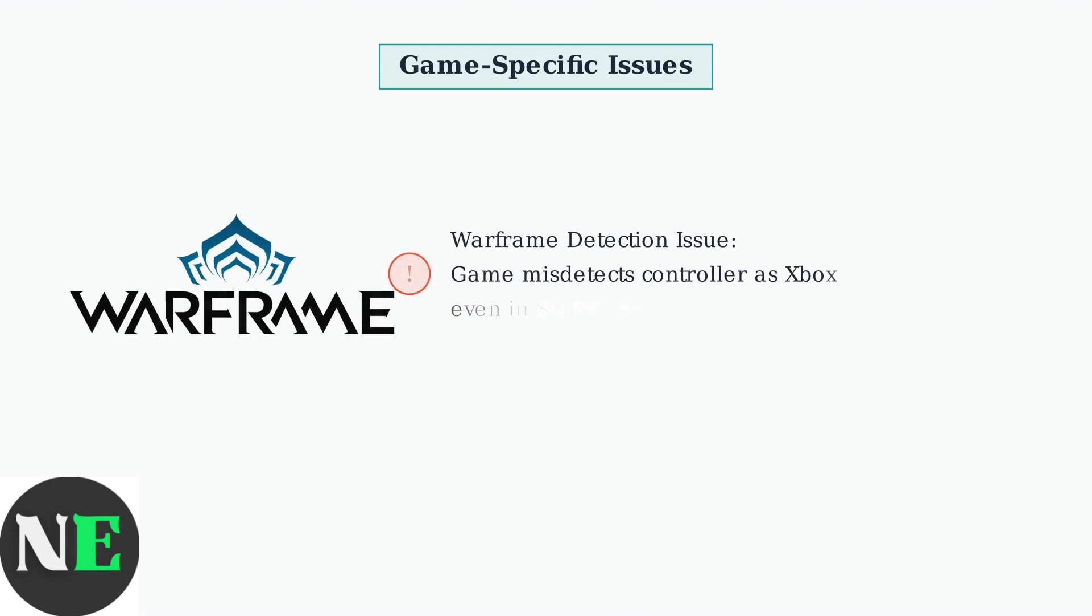Warframe is known to misdetect 8BitDo controllers, incorrectly identifying them as Xbox controllers, even when set to Switch mode. This causes button mapping conflicts that cannot be resolved through normal controller settings.